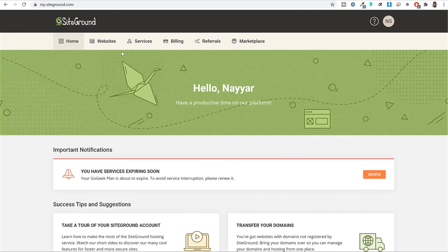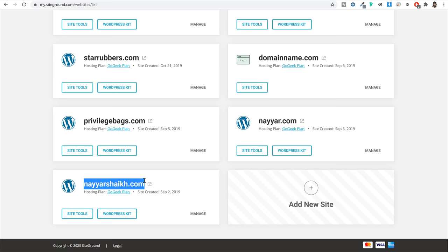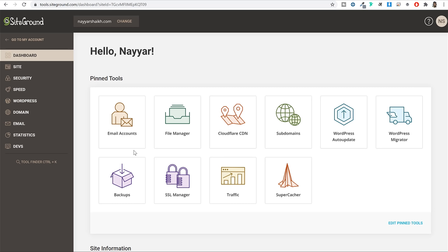There can be two scenarios: first, you just registered a new domain name with SiteGround — great, no extra steps needed. Second, you already registered your domain name outside SiteGround on a website like GoDaddy or Namecheap. If you fall under the second scenario, you first have to link your third-party domain name with SiteGround.